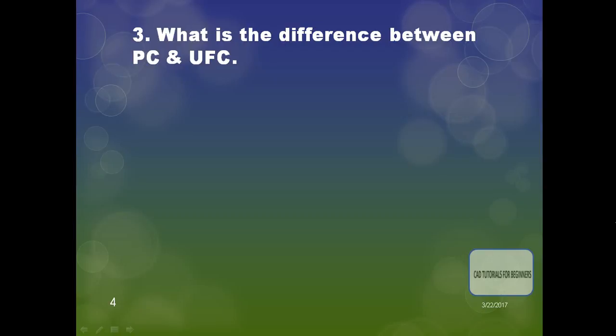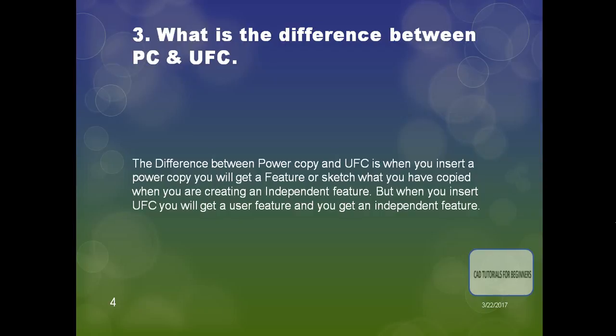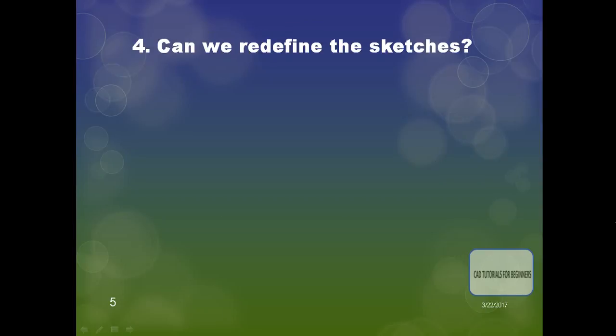The next question is: what is the difference between Power Copy (PC) and User Feature Creation (UFC)? When you insert a Power Copy, you get a copy of the feature you have created as an independent feature. When you insert a User Feature, you get a user feature as an independent feature.